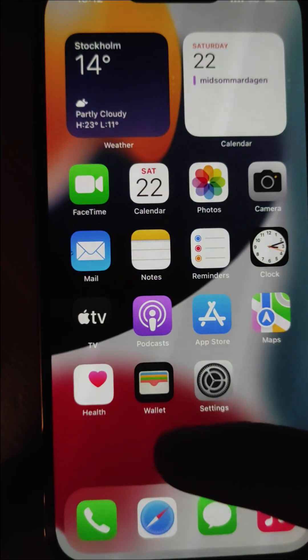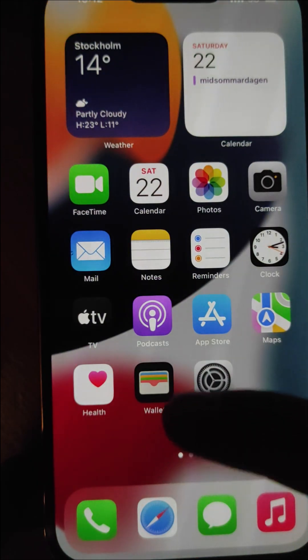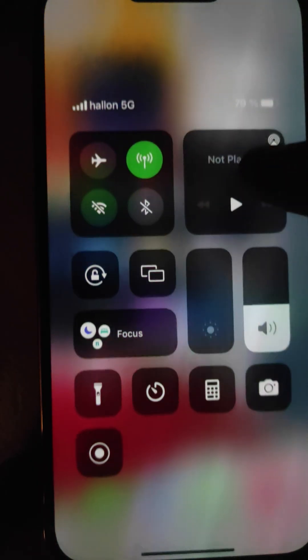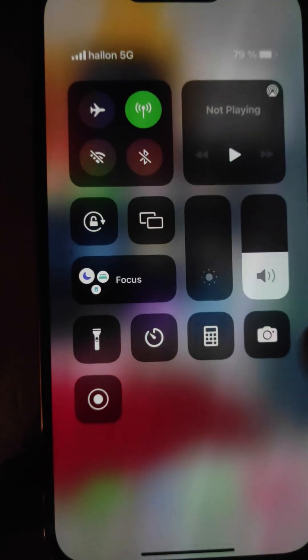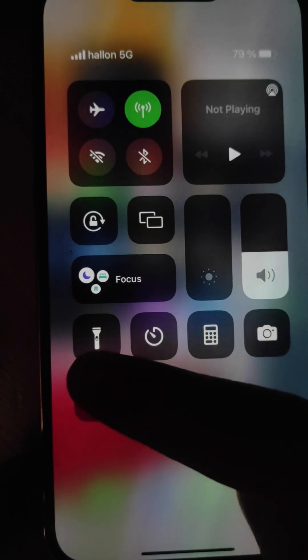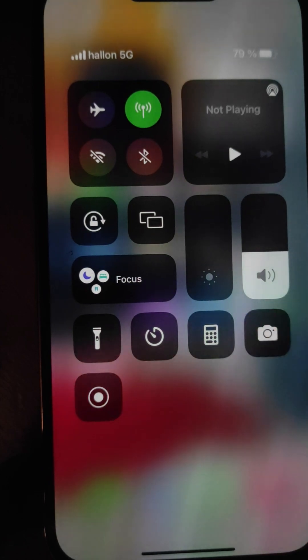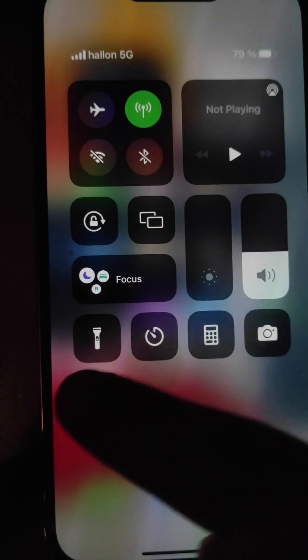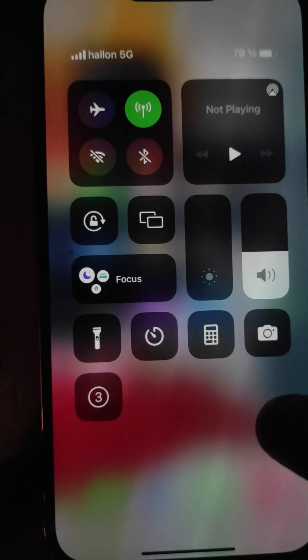Isn't that nice? So now you can just go out of the Settings, and when you drag from the top of the screen here, you can see this thing. And this, my ladies and gentlemen, is the Screen Recorder.